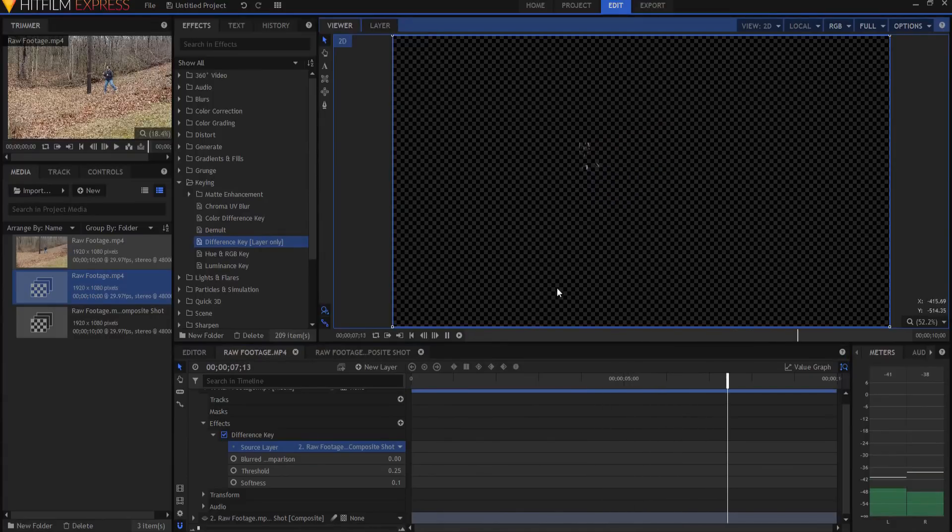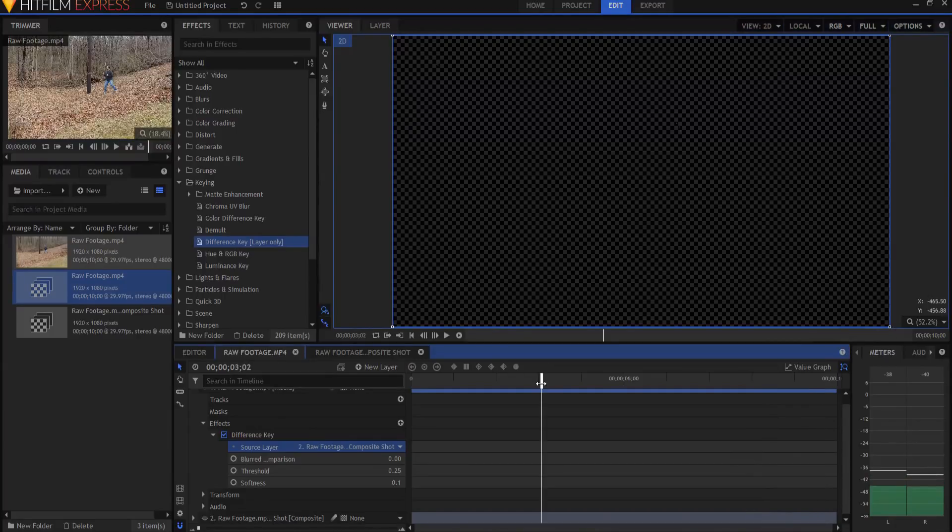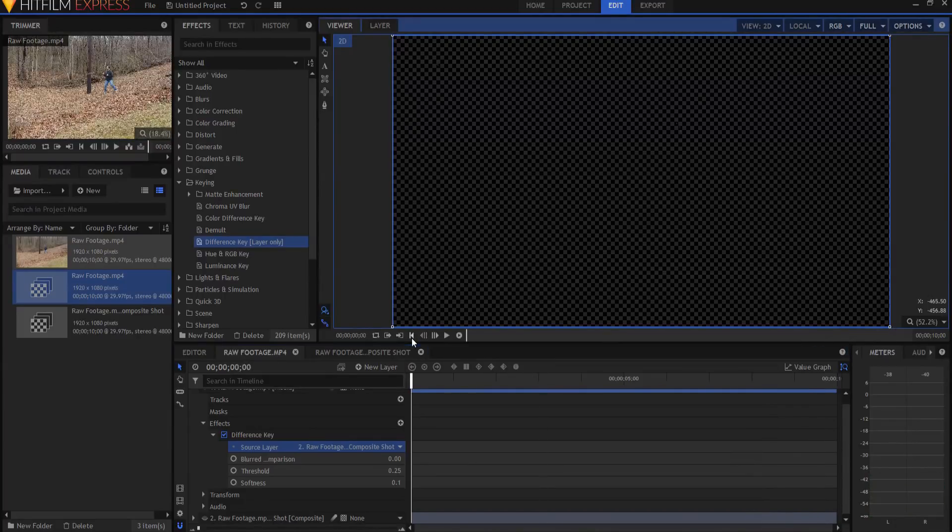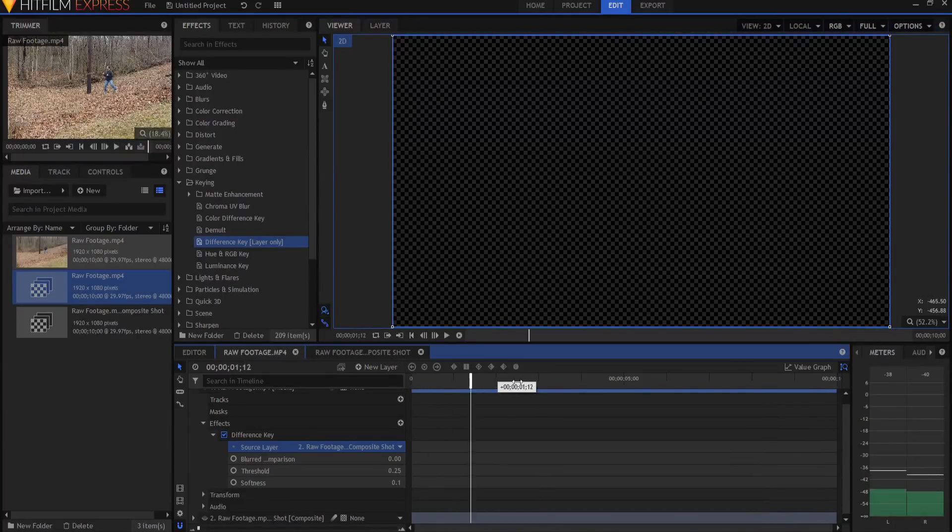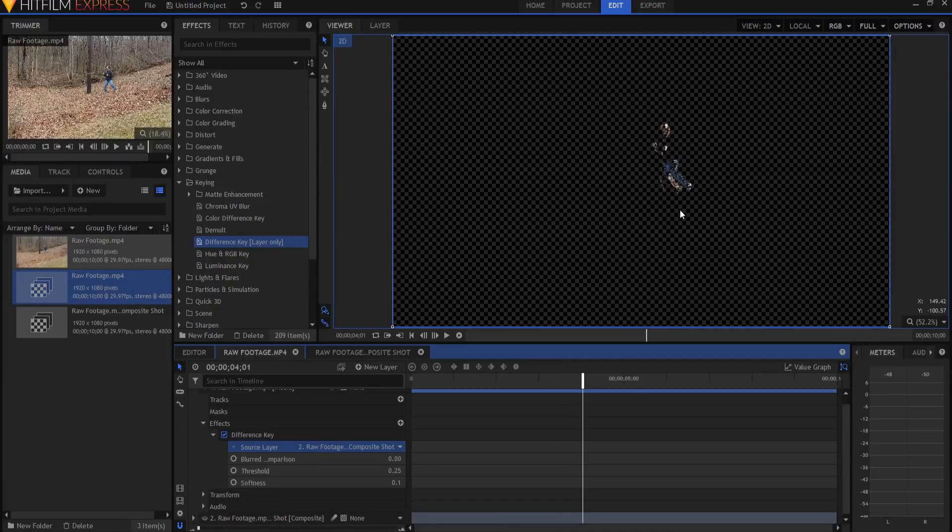But then as soon as I stop moving, then it ends again. So that's how we're going to create that effect. We're only looking for the movement. As soon as the movement happens, then we can use that.